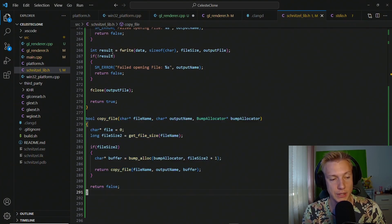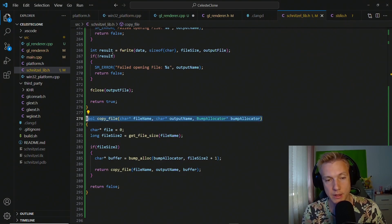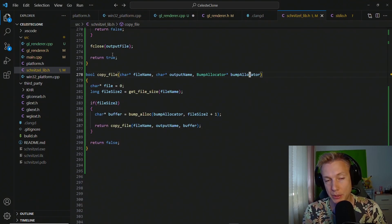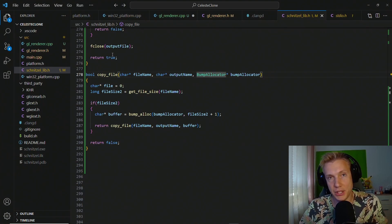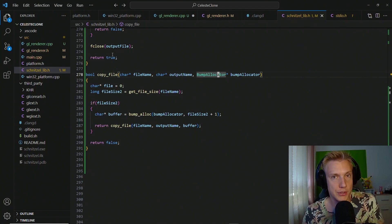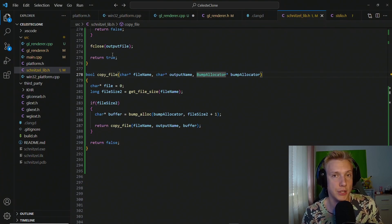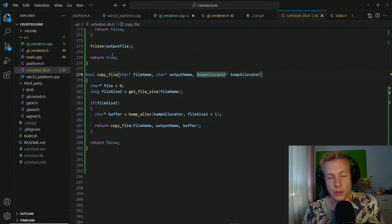The last function is copy_file using the bump allocator — same idea as before. We get the file size of the source file, bump-allocate from the bump allocator, then call copy_file which builds on the previous function. The bump allocator lets us supply any memory to these functions without calling new or malloc every time. I'm a huge fan of managing your own memory because you know what's going on, and reusing the same memory makes your program faster — as long as you keep an eye out, it shouldn't be a big problem.